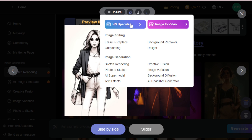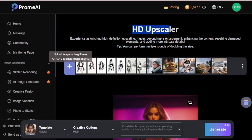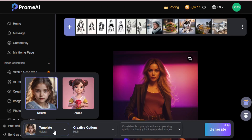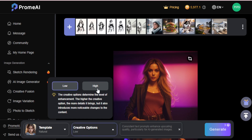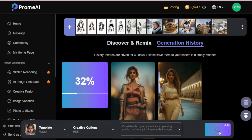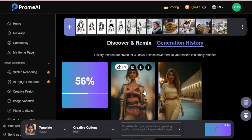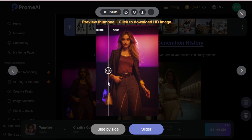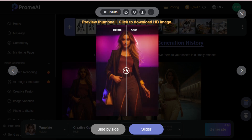Let's upscale this image using HD Upscaler. Go to HD Upscaler and first select your template — natural or anime. I choose natural. Next, choose creative options like low or high and click generate. A few seconds later, my image is upscaled. You can see all these models created using this tool and notice the image quality difference. I click the download tab and download this image.